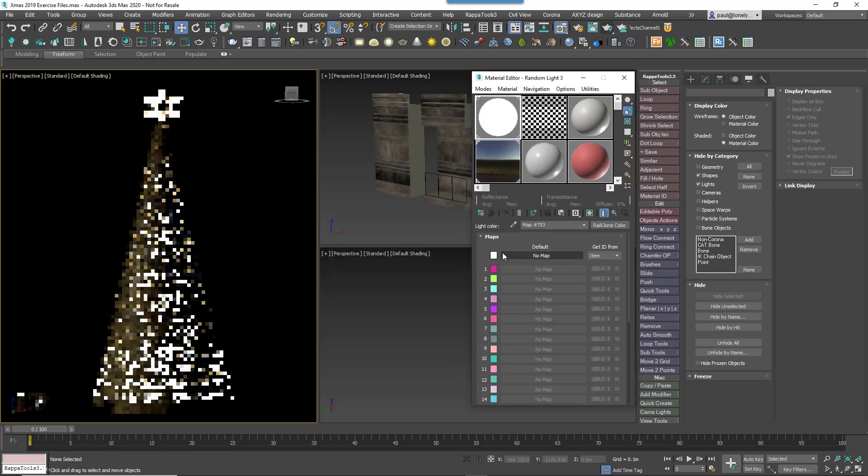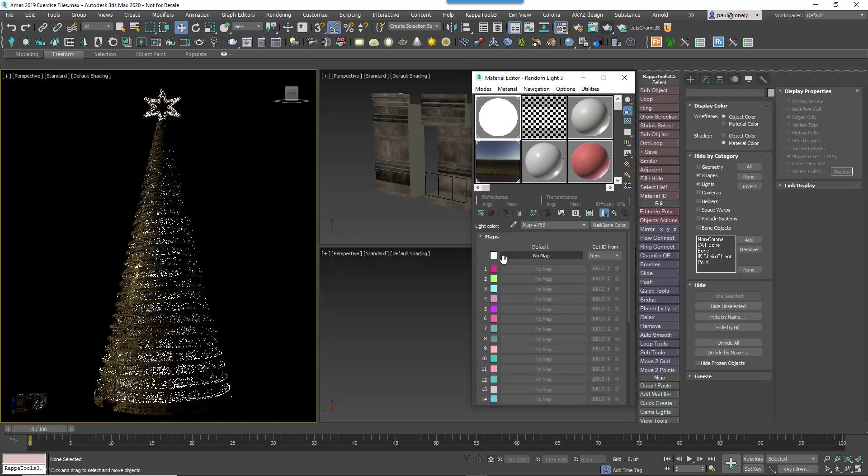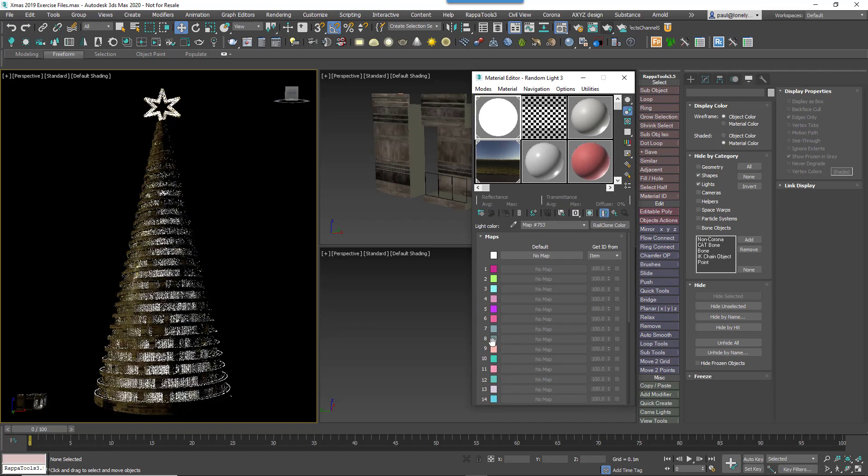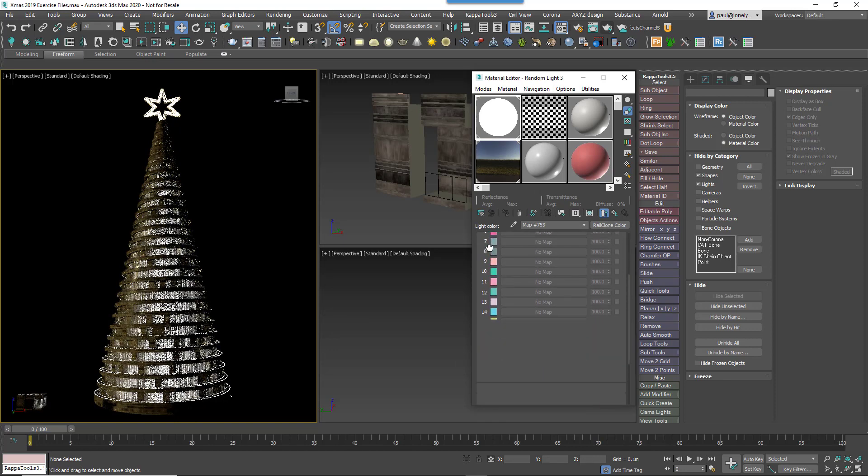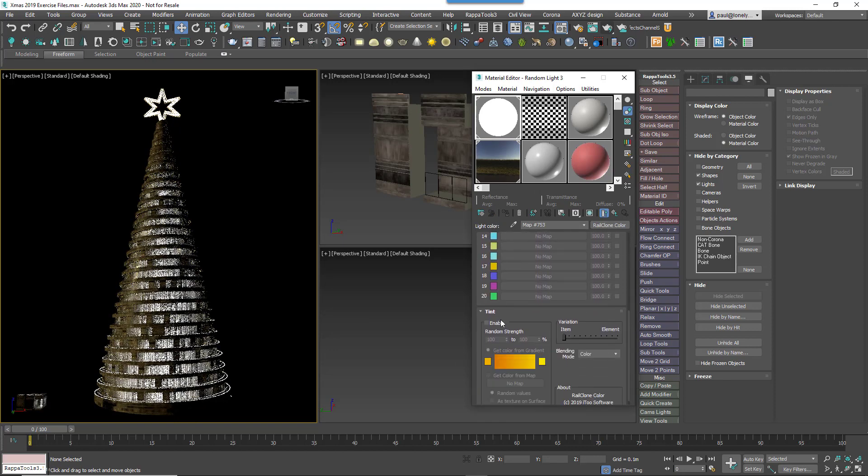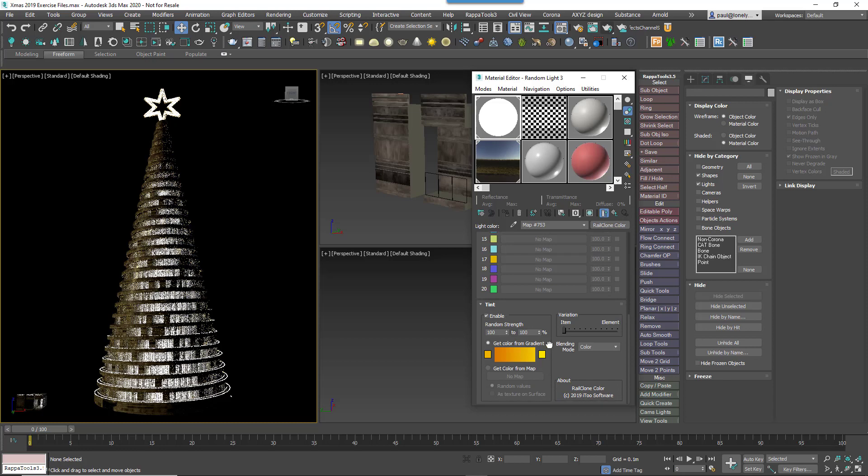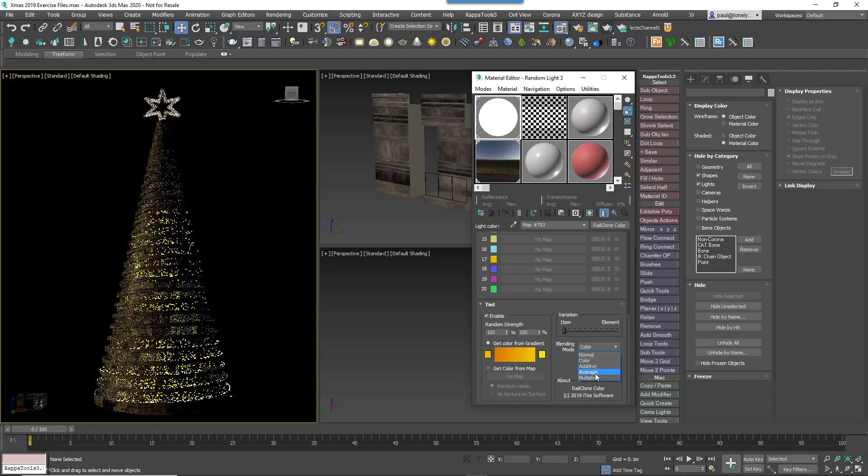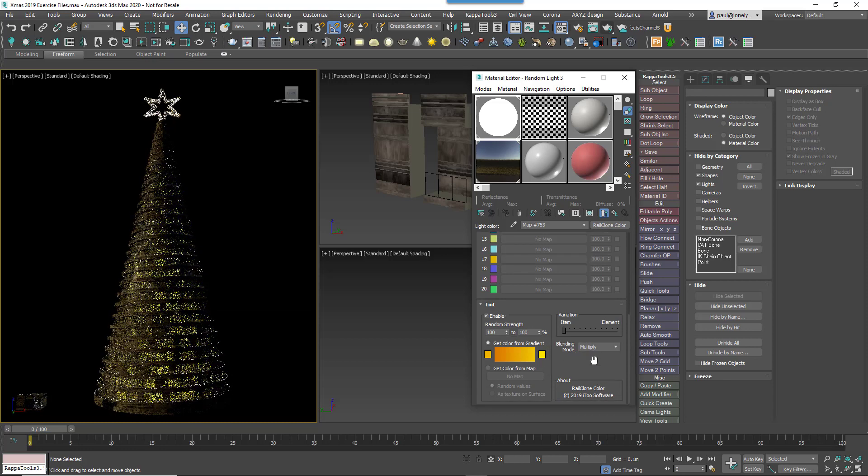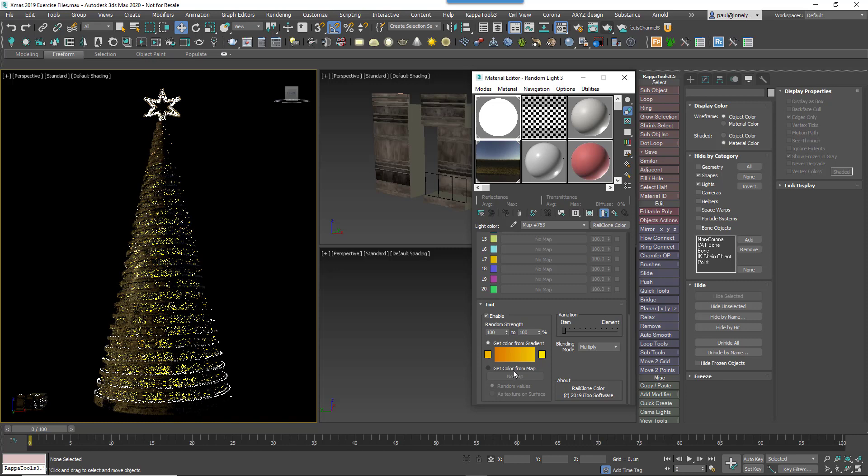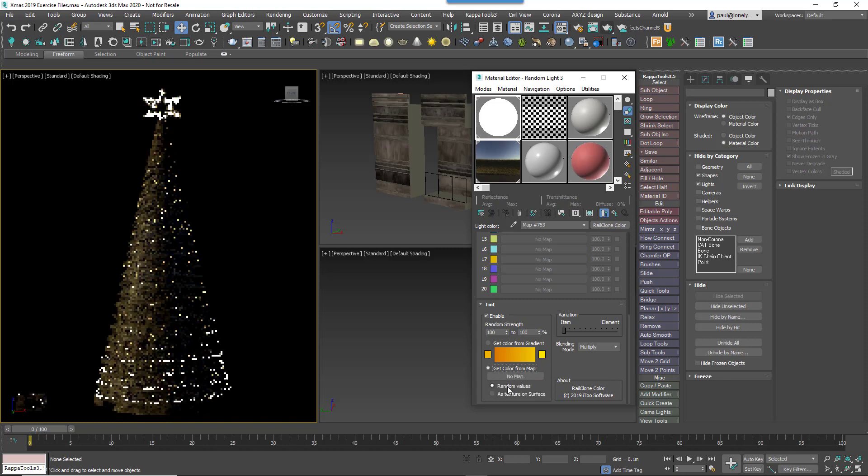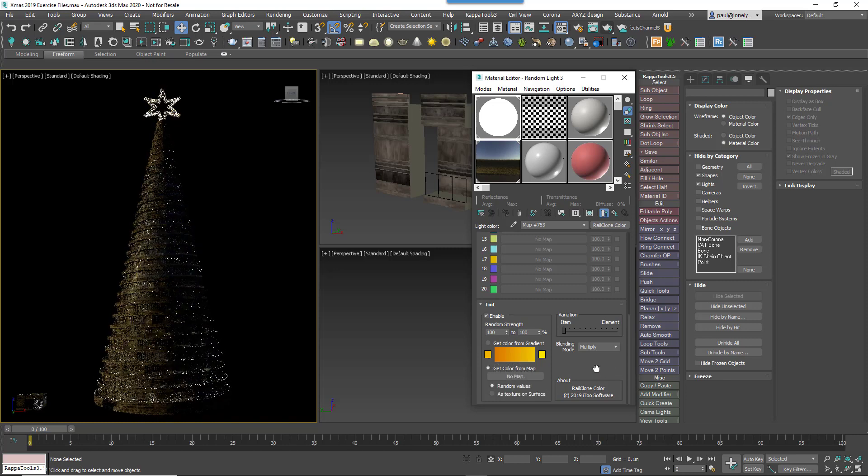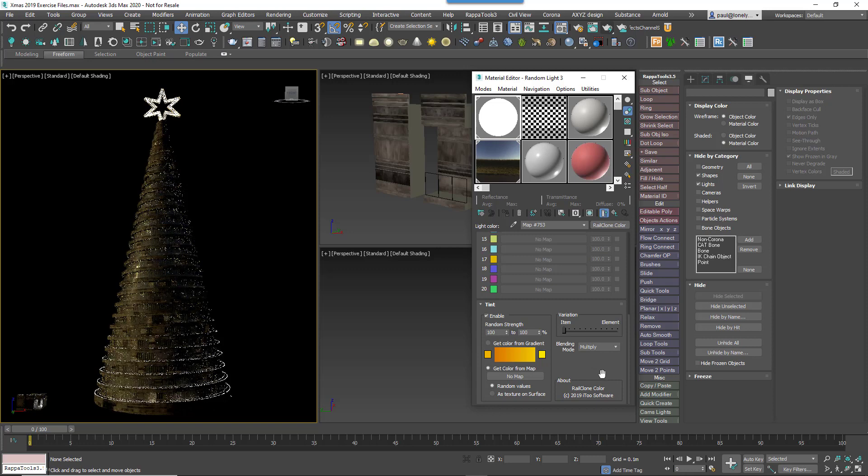First of all we're going to randomise the intensity of the lights and the number that are on or off. To do that enable the Tint Settings and change the Blending Mode to Multiply. Enable Get Colour From Map Random Values. A random pixel value selected from a map will now be multiplied by the colours that we'll select above.